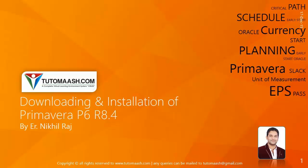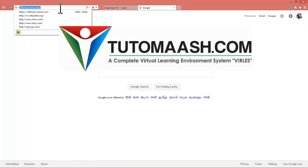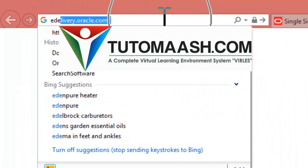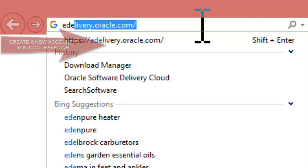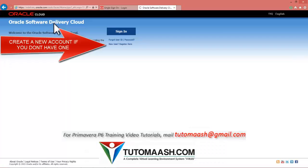Hello and welcome, this is Nikhil Raj, course director for TutorMesh.com. In this video I'm going to demonstrate how to download and install Primavera P6 R8.4. Go to your web browser and navigate to edelivery.oracle.com. After that, sign in or you can create a new account. I'm signing in with my account.